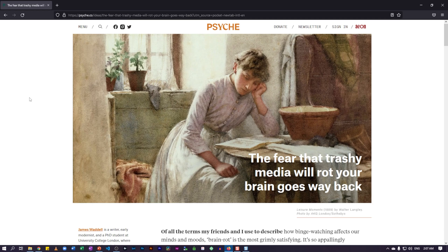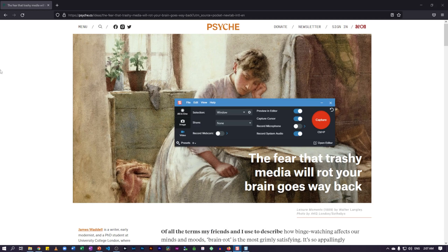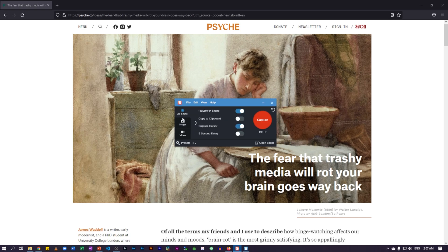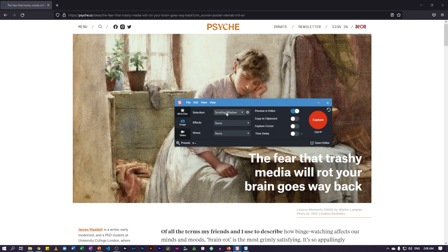So let me show you how you can do that with Snagit. I have my Snagit open here. I'm just going to click on the Snagit icon in order to pull that up. And I'm going to go to the image option because the scrolling window option is available under image. I'm going to go to the image option and then go to the selection option, where I'm going to make sure to select the scrolling window.